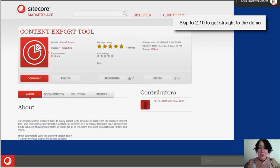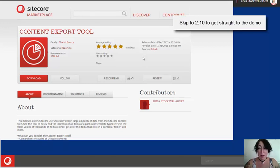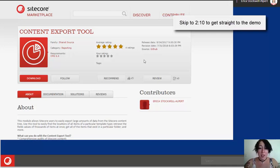First, I'm going to briefly discuss the Sitecore PowerShell extensions, what they can do, and what the Content Export Tool brings to the table.